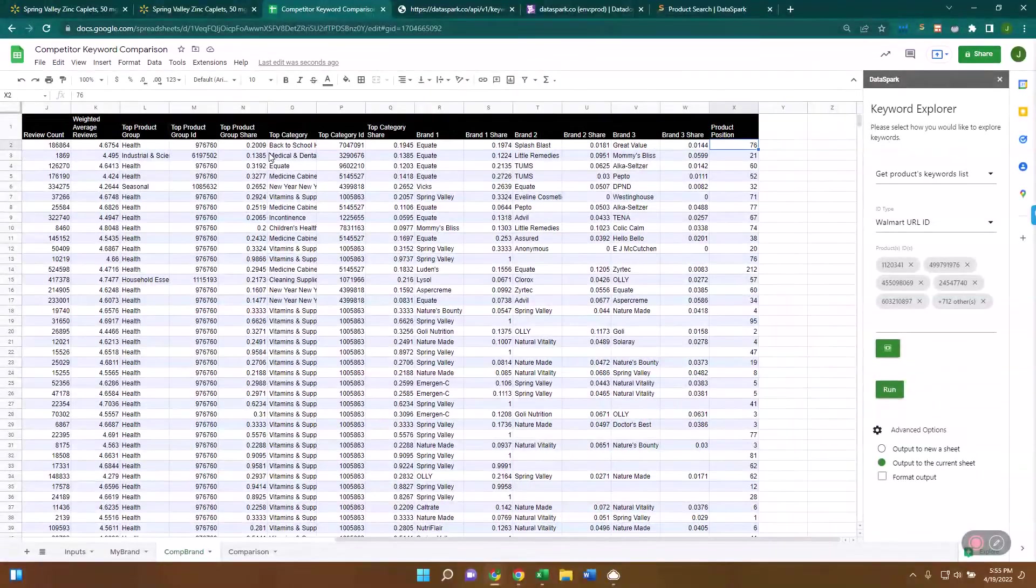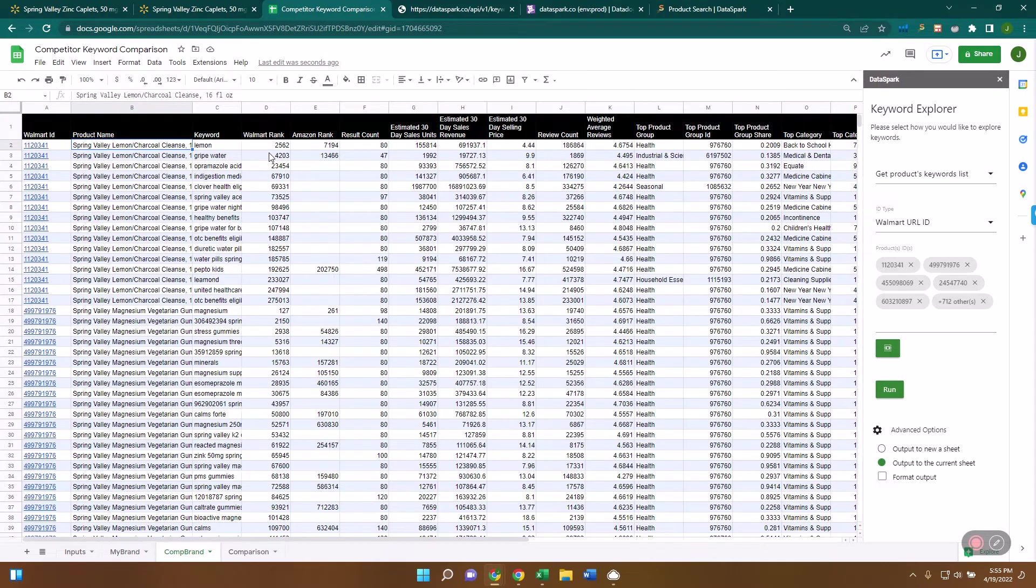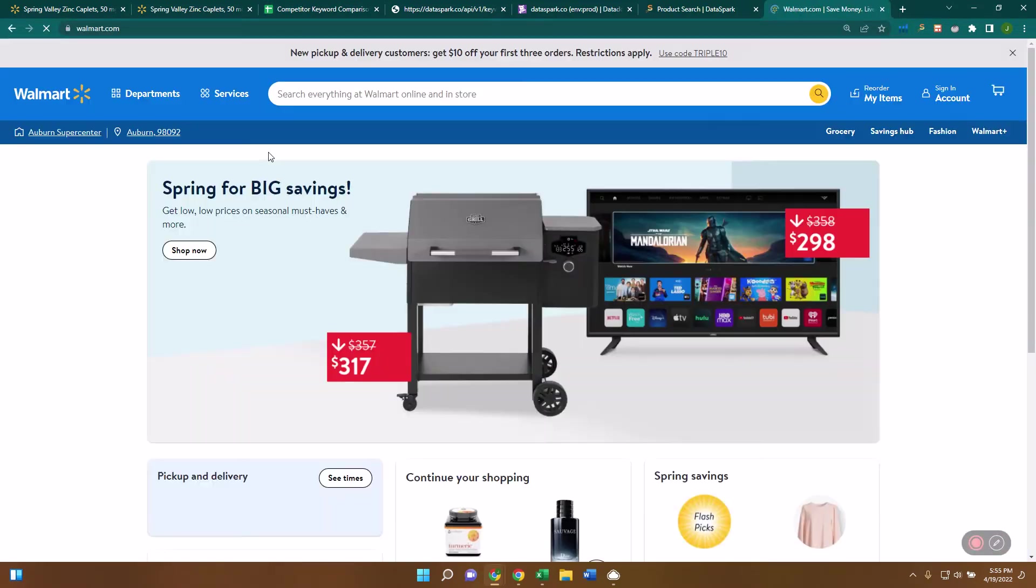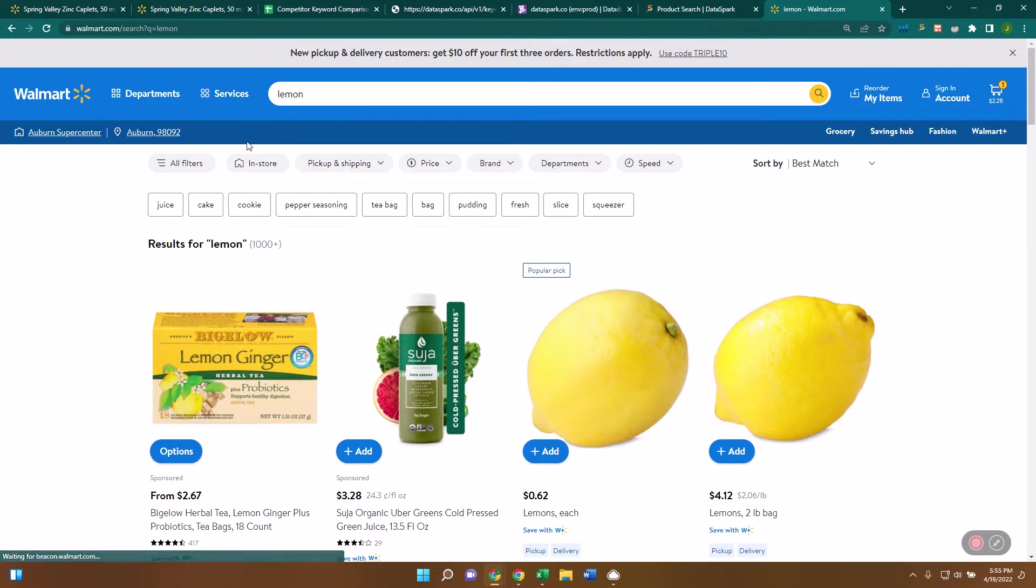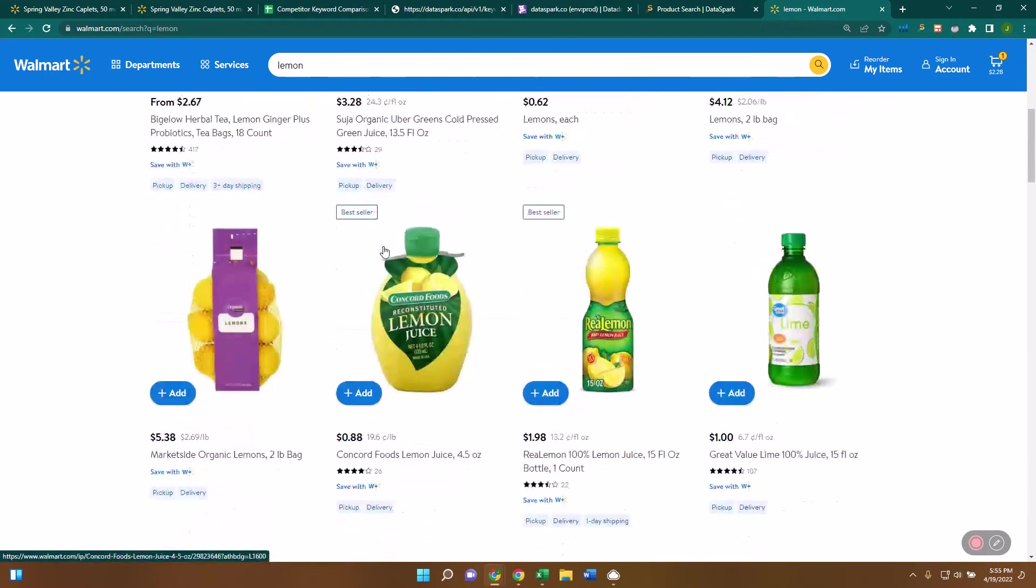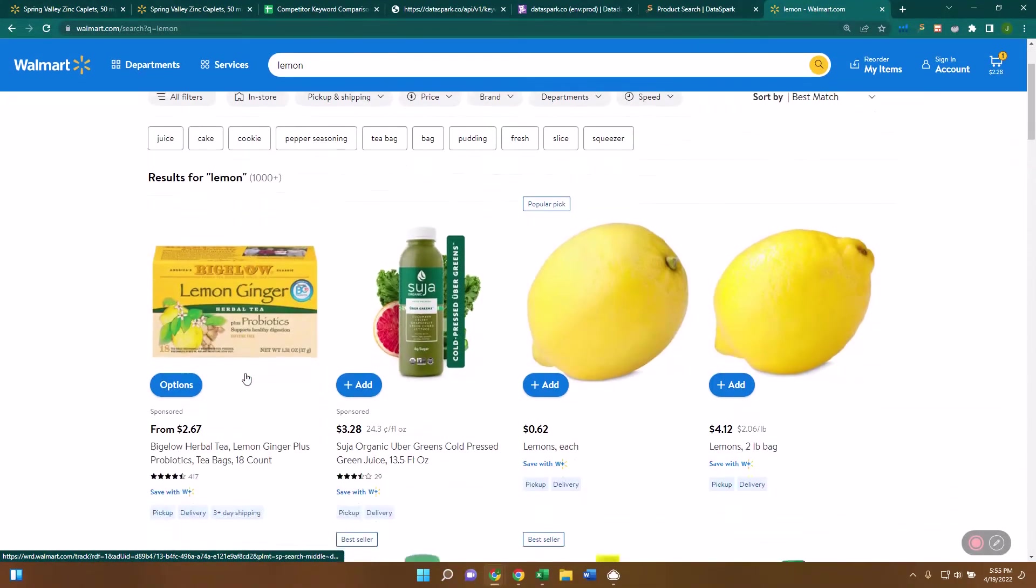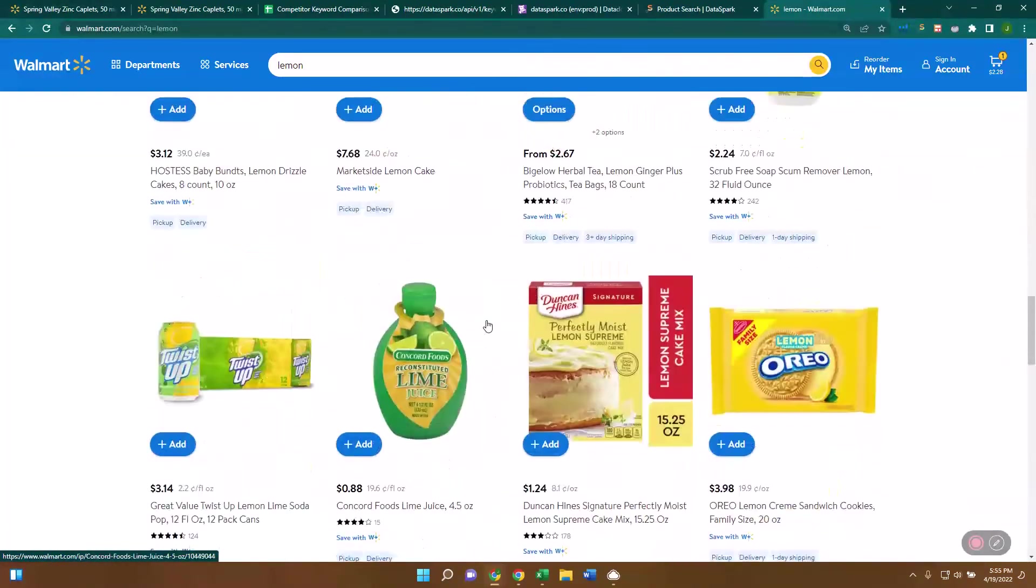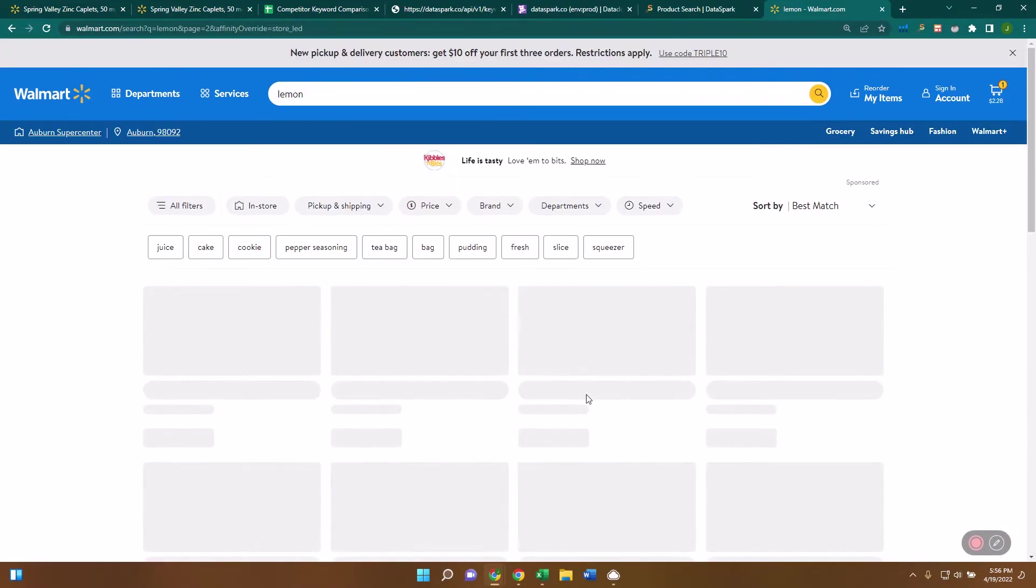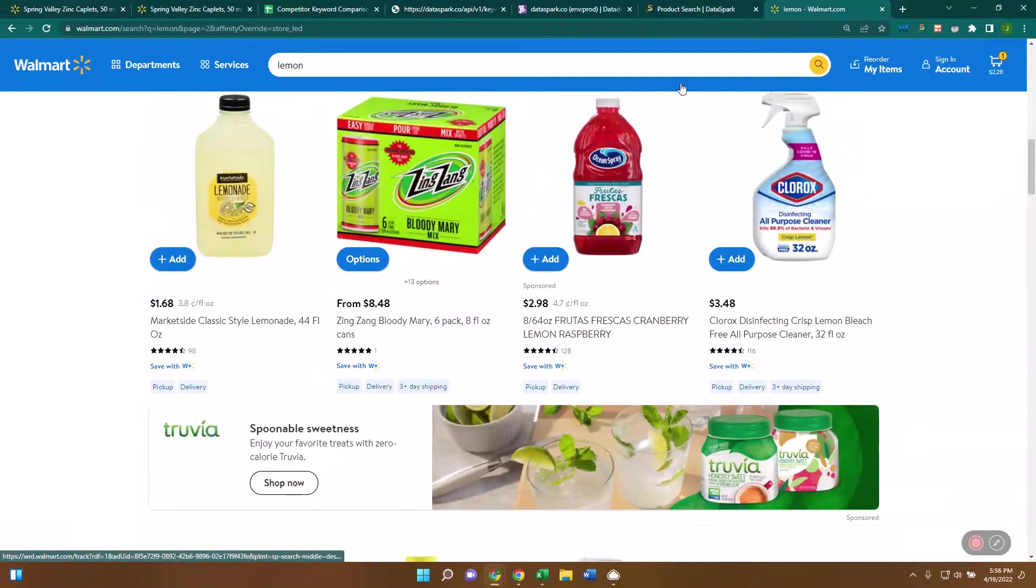You can also see where this product is on this keyword. So this lemon charcoal cleanse, even though it ranks for this lemon keyword, it's showing up in product position number 76. So that means that if you come to Walmart and you type in lemon, it's not even showing up on the first page. This is product position number one, two, three, four, five, six, seven, eight, so on and so forth. They have about 40 on the page. It's number 76. So it's going to be at the bottom of the second page, in terms of keyword rank. So not a very important one.